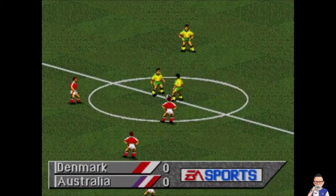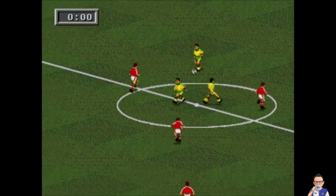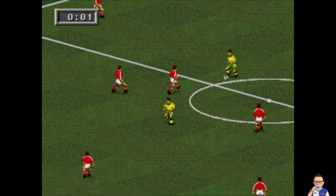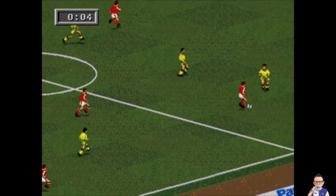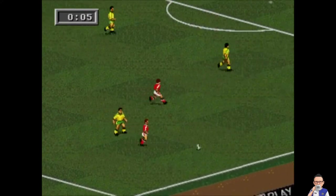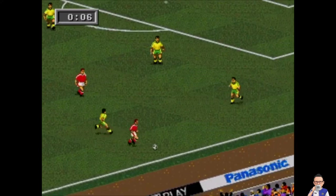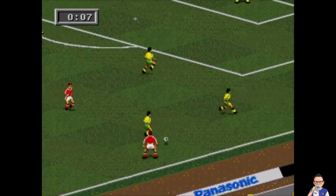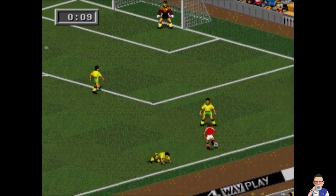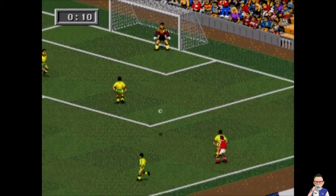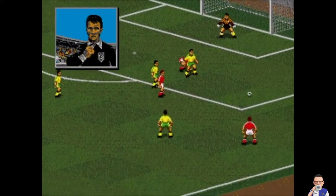Welcome to the Cosmos Arena in Samara where Australia will get this match underway. It's the second group game for both Denmark and Australia in Group C, which also features Peru and France, who will be meeting shortly.